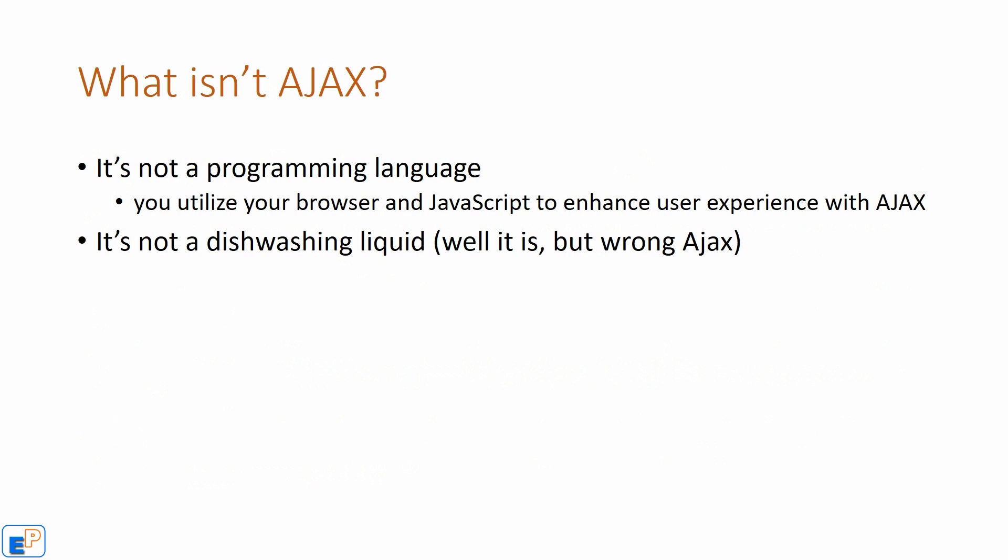So what isn't Ajax? Ajax is not a programming language in itself, so don't get scared that you have to learn something else. Ajax is part of JavaScript.